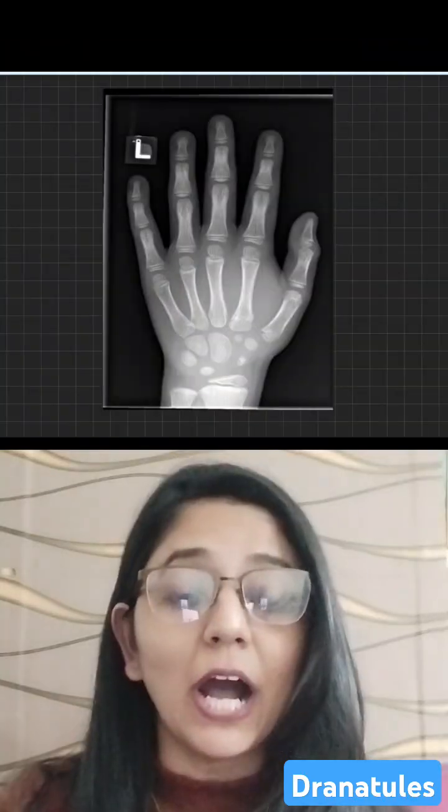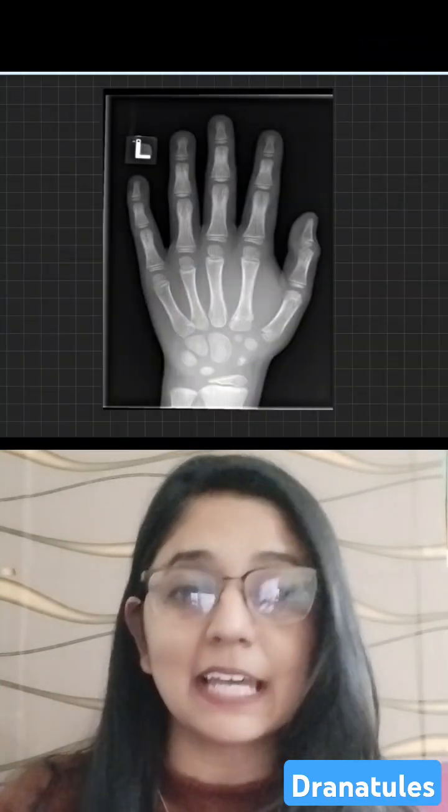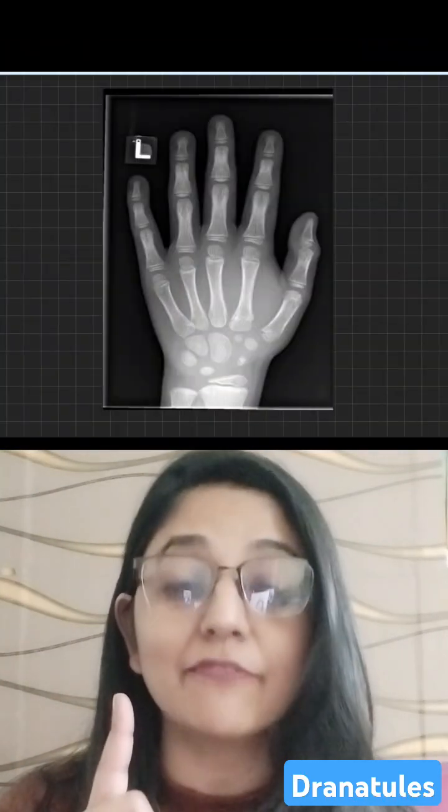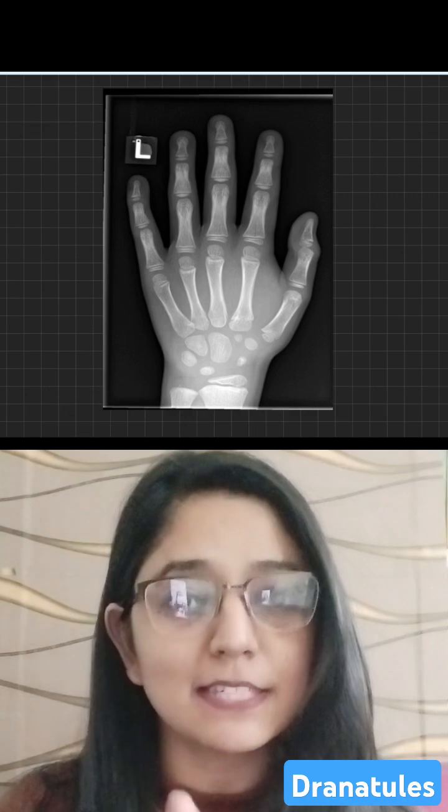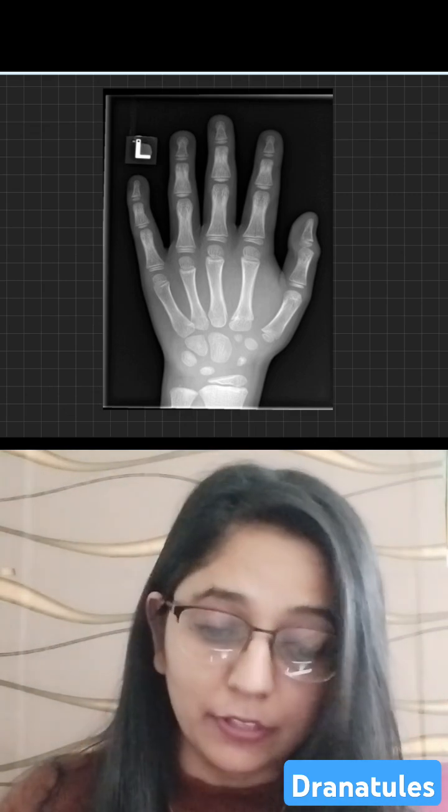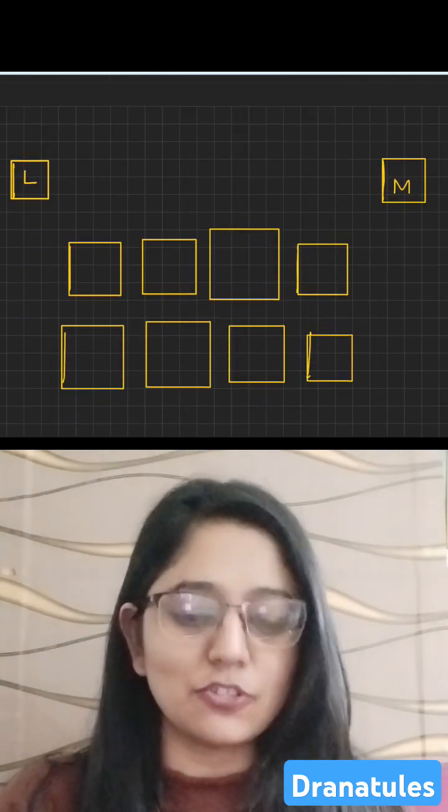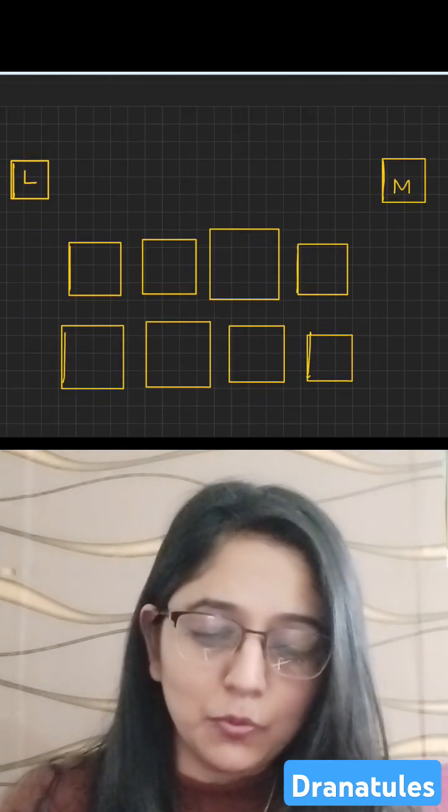I can tell you how to guess the skeletal age of this radiograph right here in 60 seconds. For that, you need to know the ossification centers of the carpal bones.